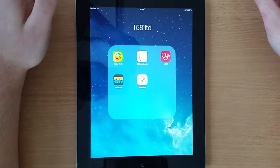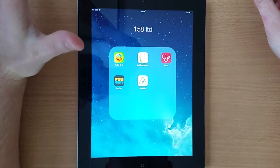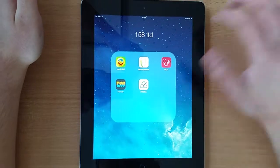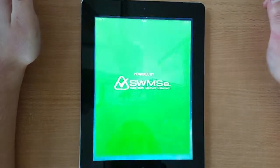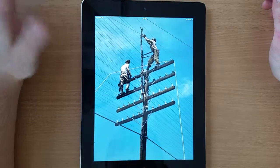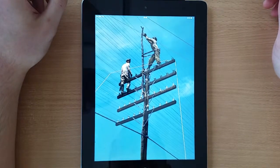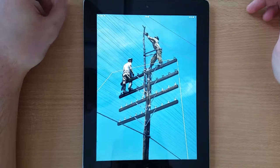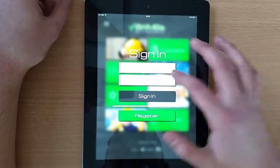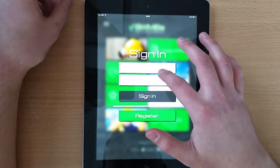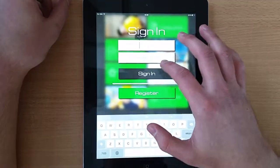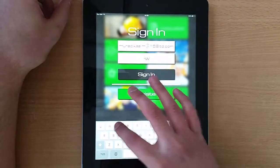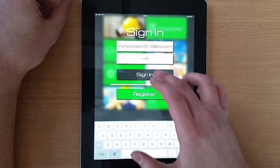Hello guys! Today I'm going to show you the Swimsy application. That's the splash screen and we'll see the login screen shortly. I'm going to type my credentials and my password.